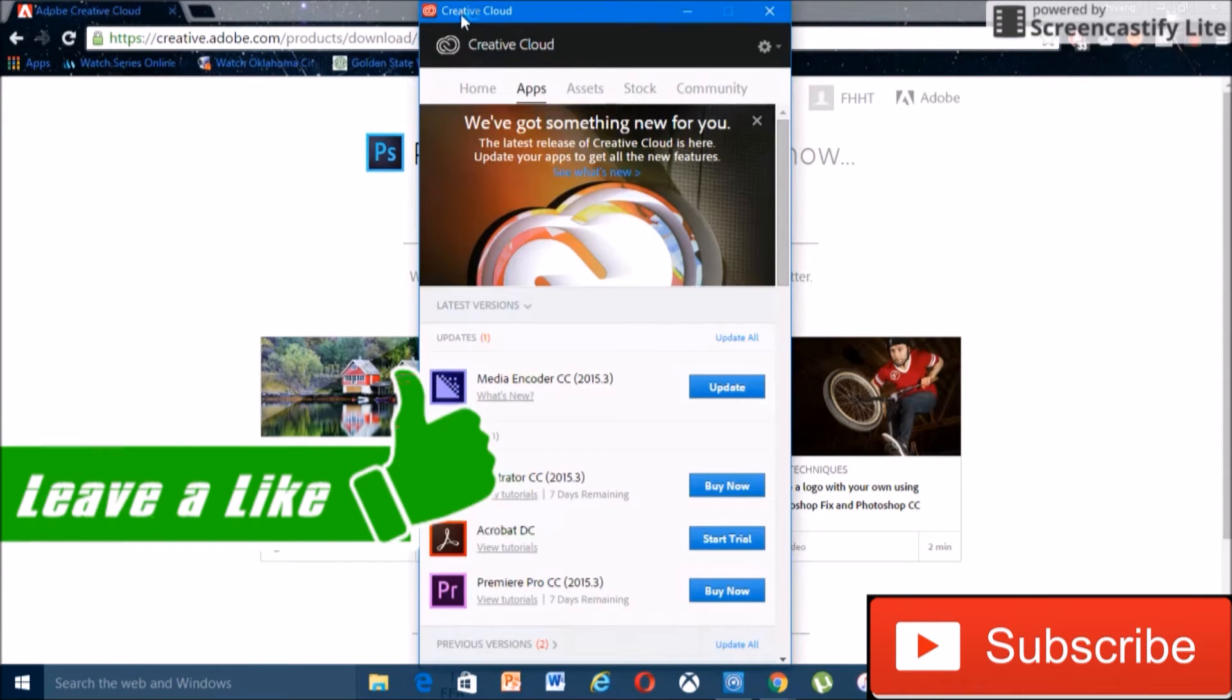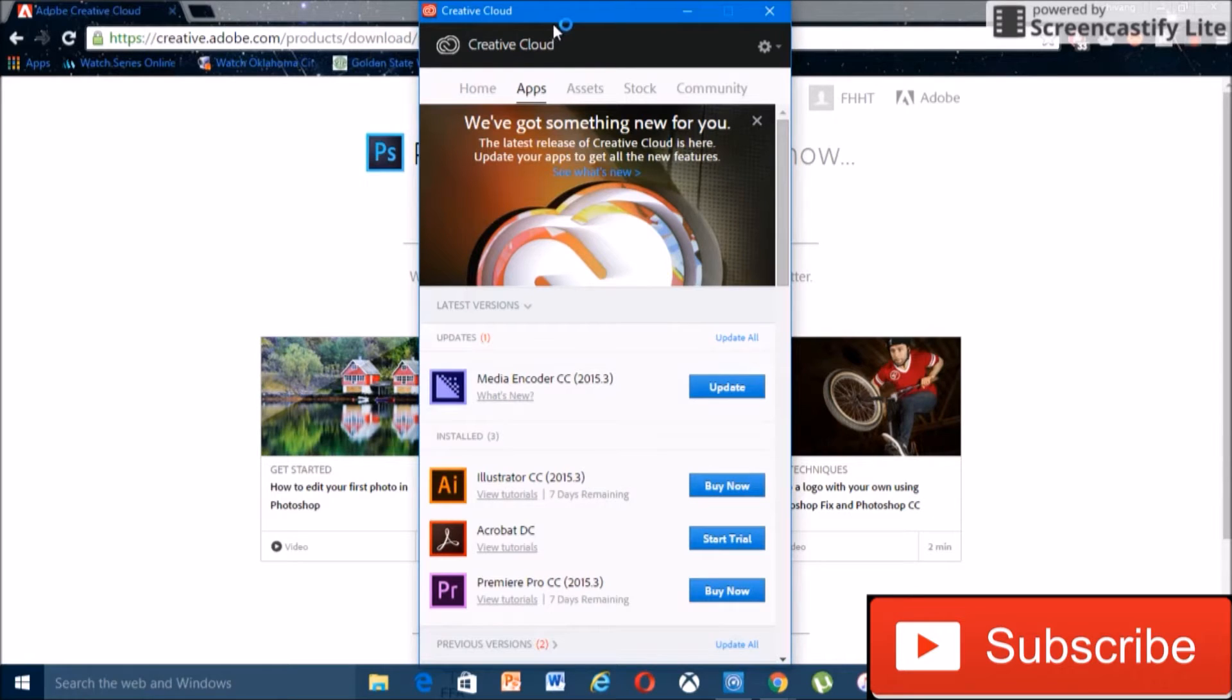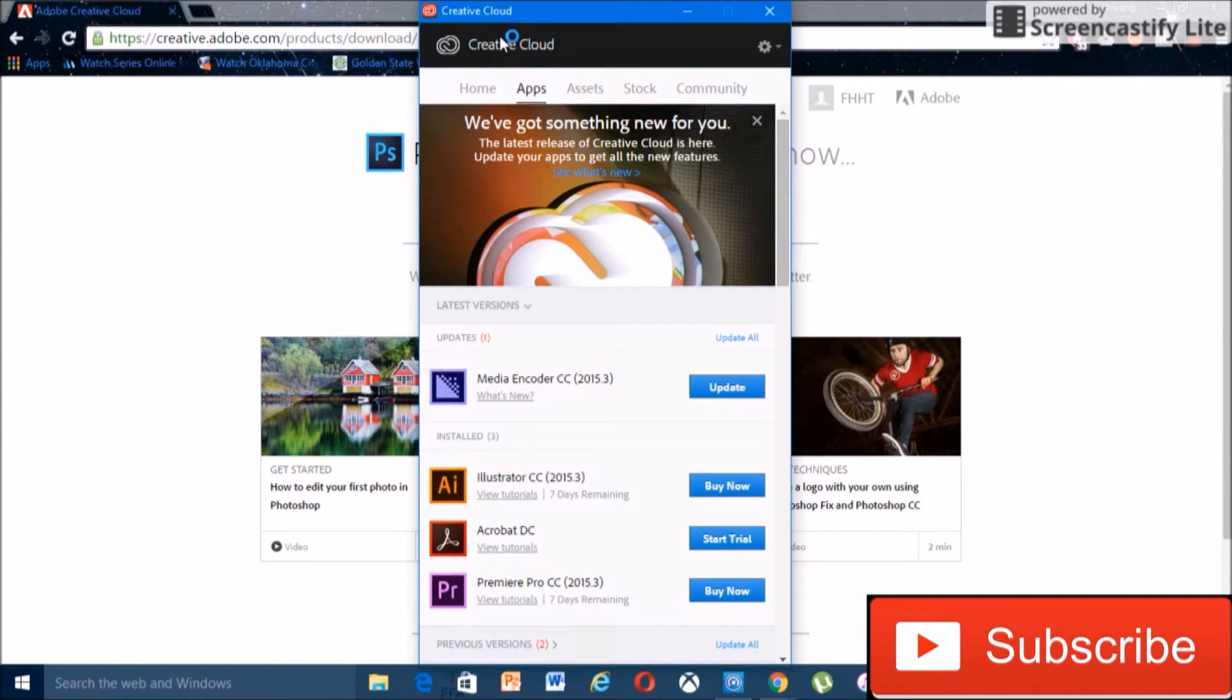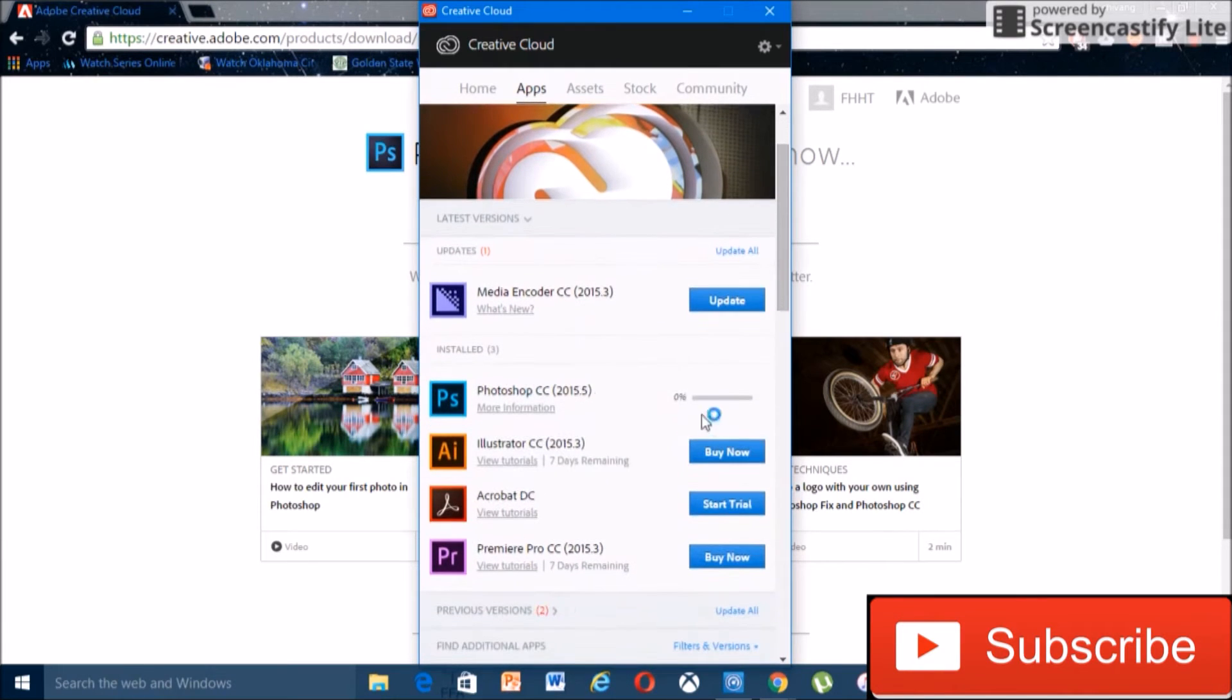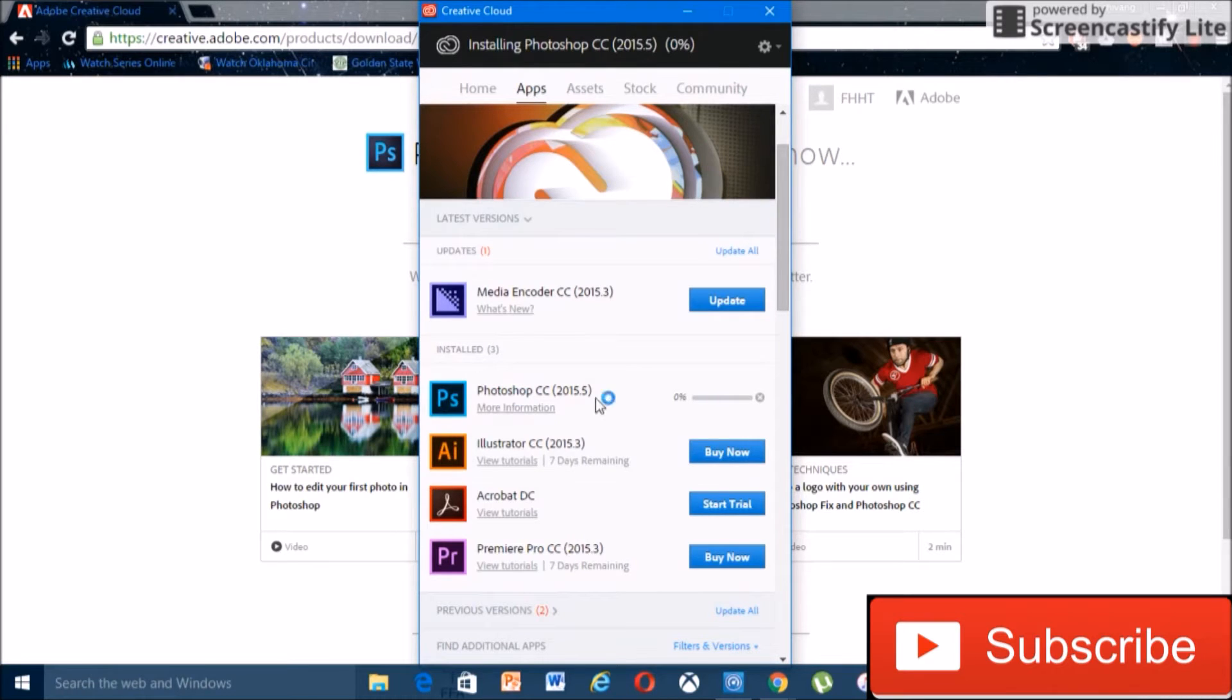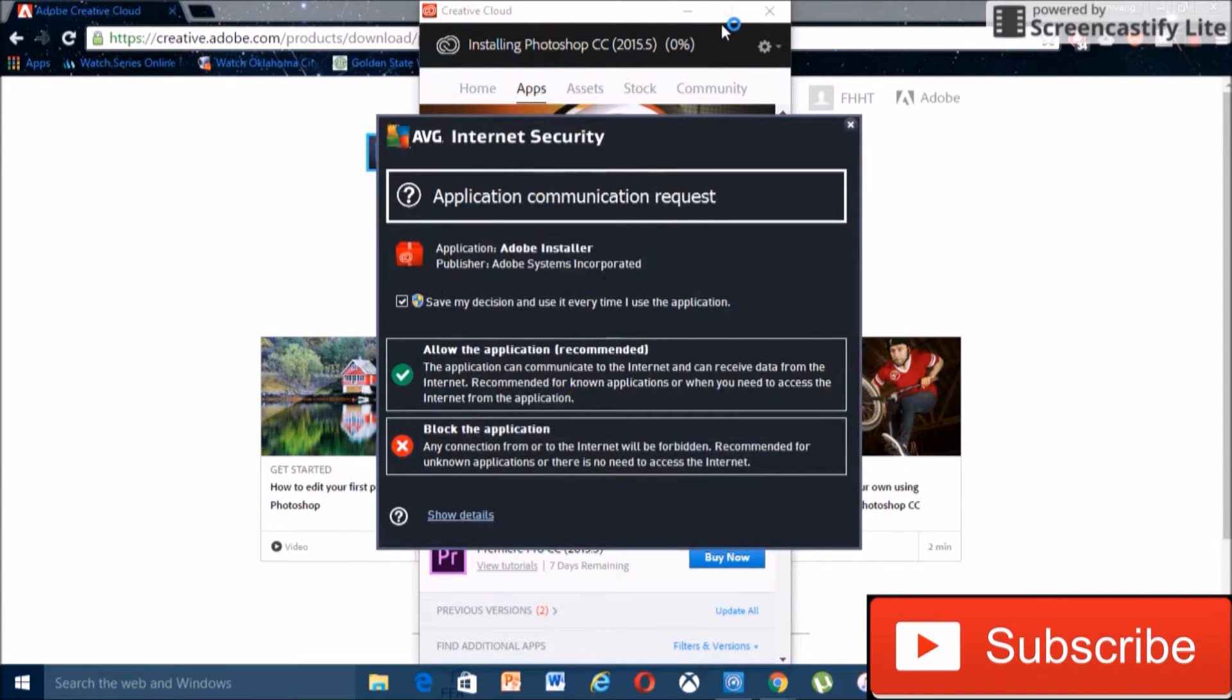And then it's gonna bring up Creative Cloud, or it's gonna install Creative Cloud. Since I already use this method, I already have Creative Cloud. So yeah, and then it'll start installing whichever program you want.